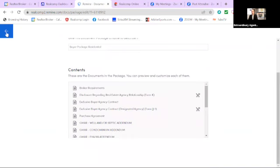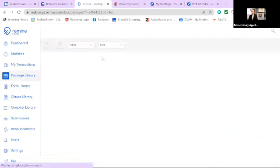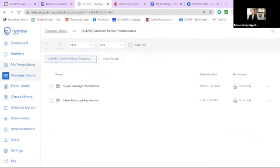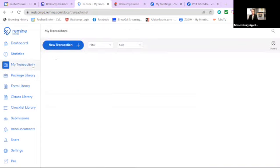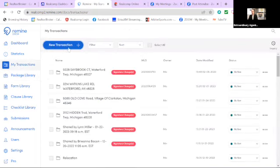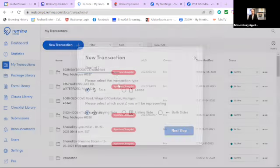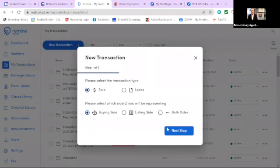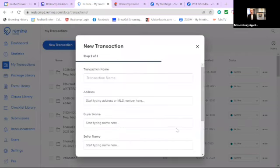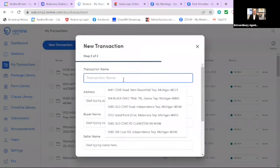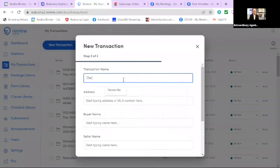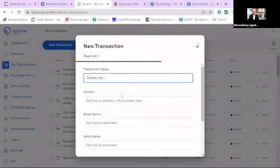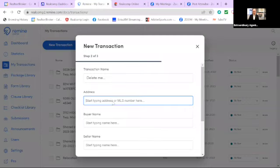When you click on that, all your documents will be there. Now, I'm actually going to walk through the full transaction. So we know that with this, we've got to start a transaction. This is going to be a sale. It's on the buying side, next step. Transaction name is delete me, dot, dot, dot, five, zero. I'll sell my own home here.